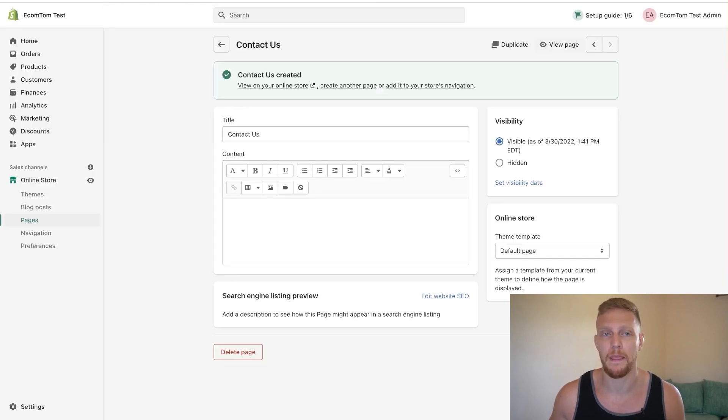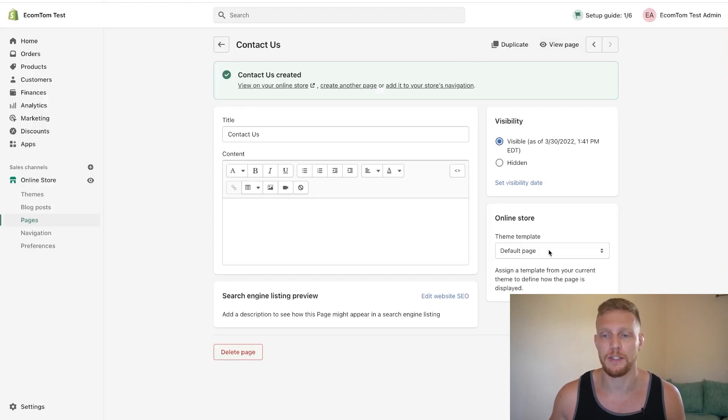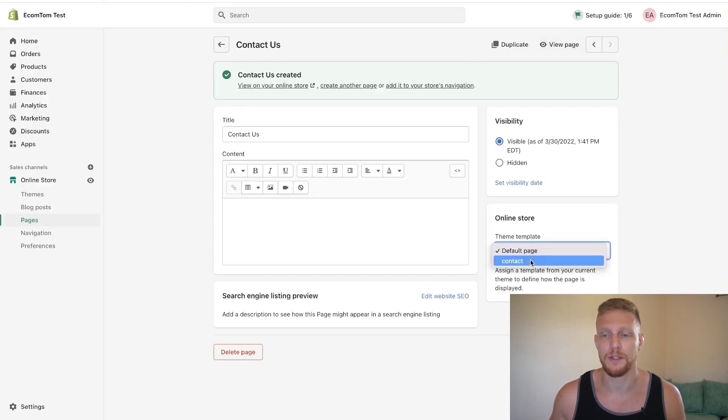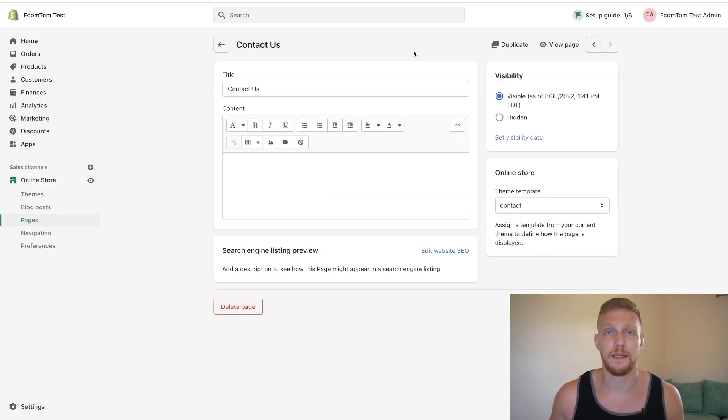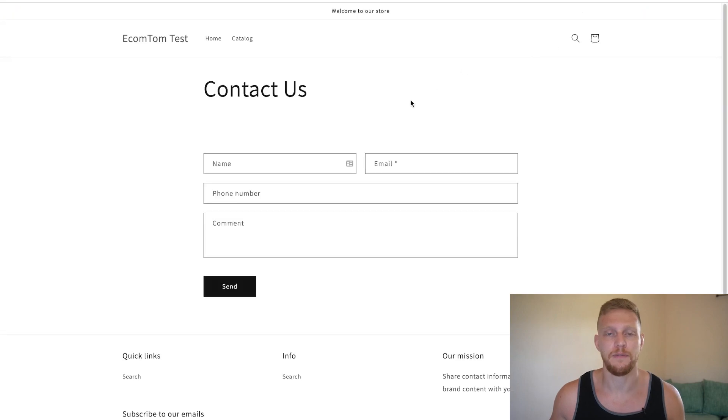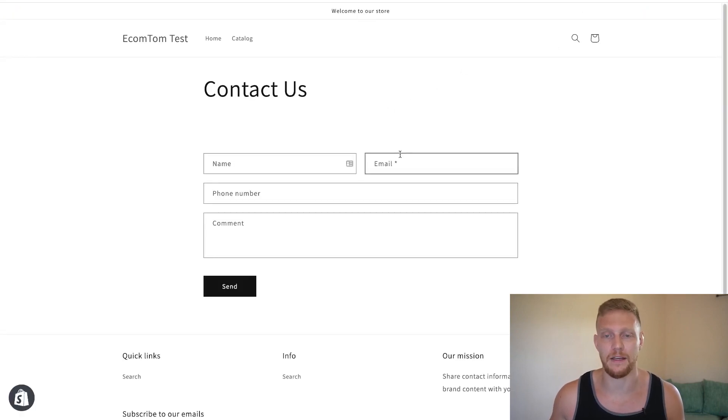But what if we were to change it to the contact theme page and click save? Once we click save we will click view page and once it's finally loaded you'll see it's added in the contact forms.